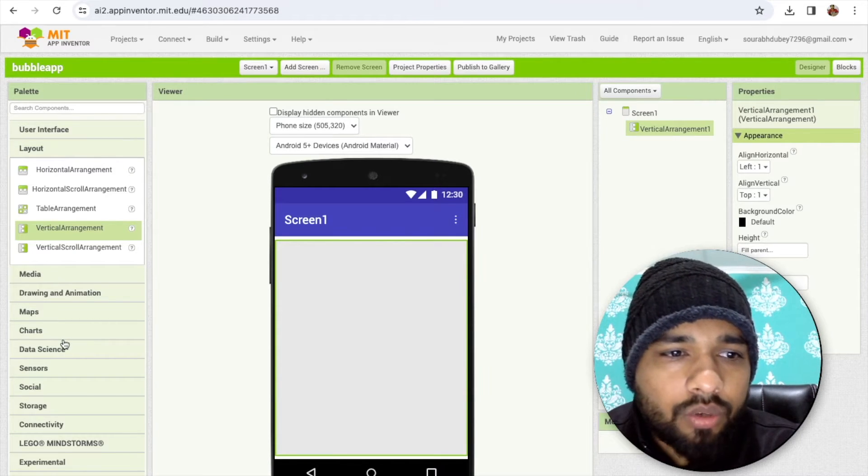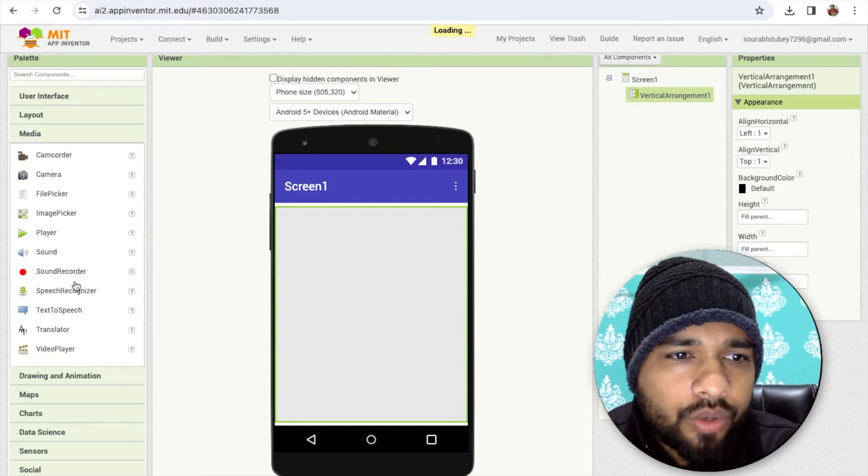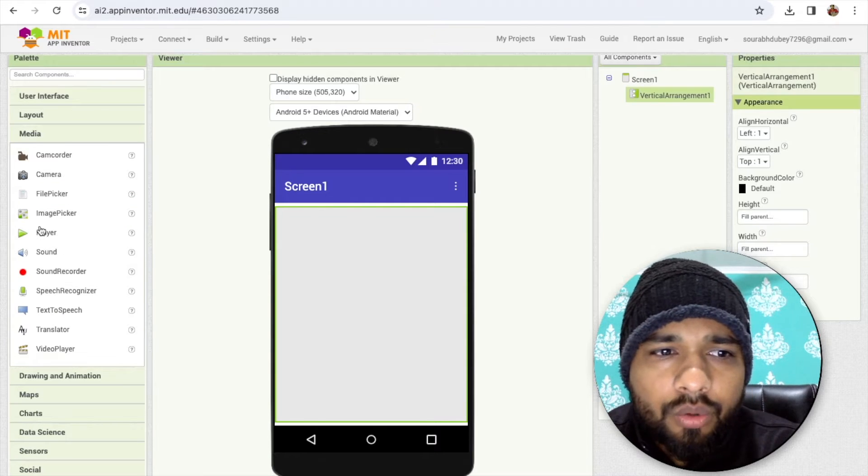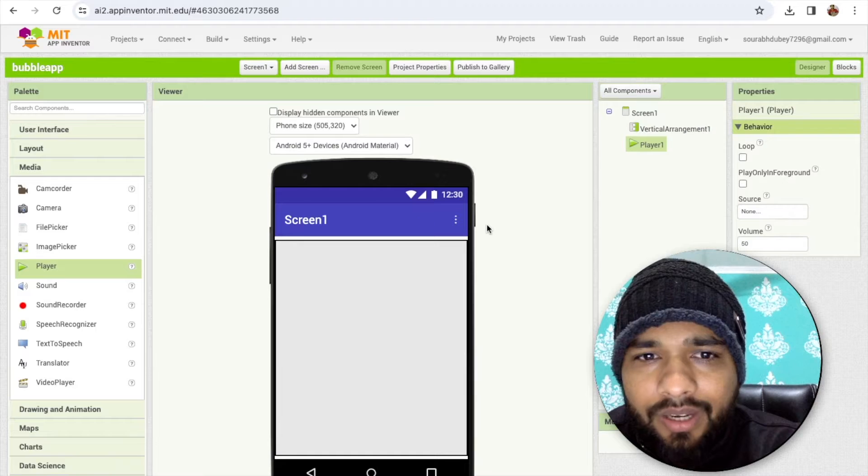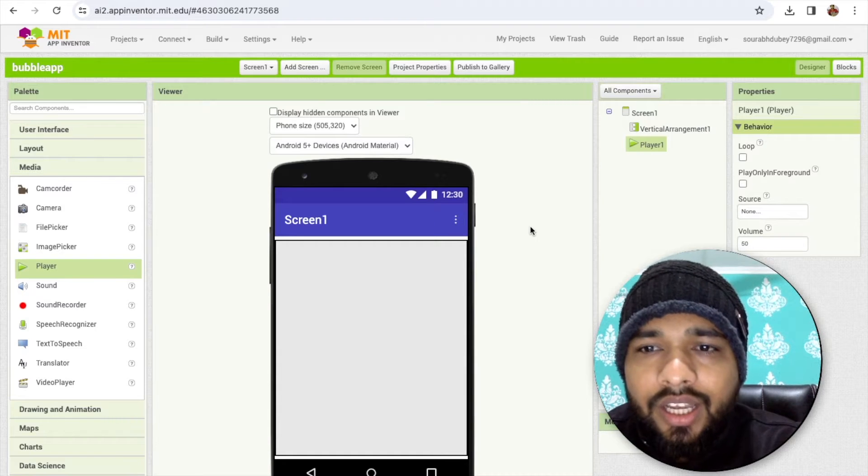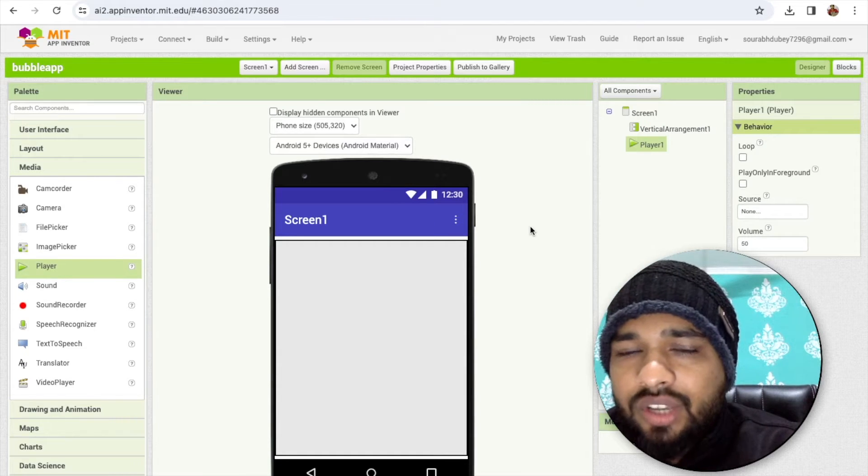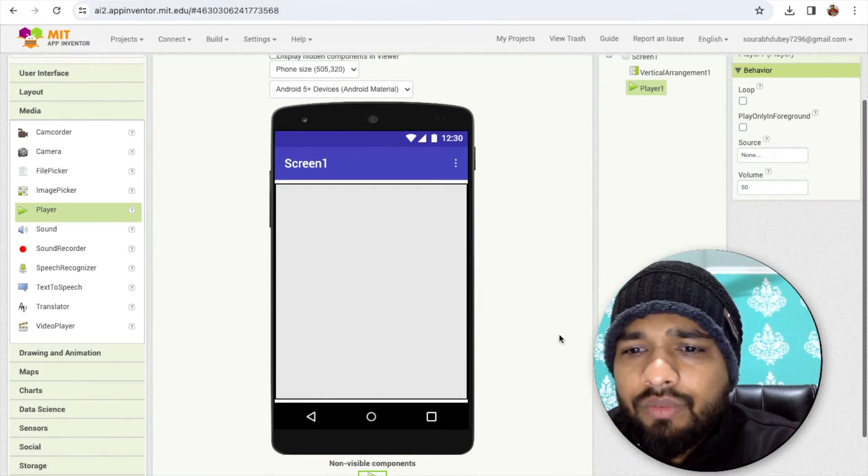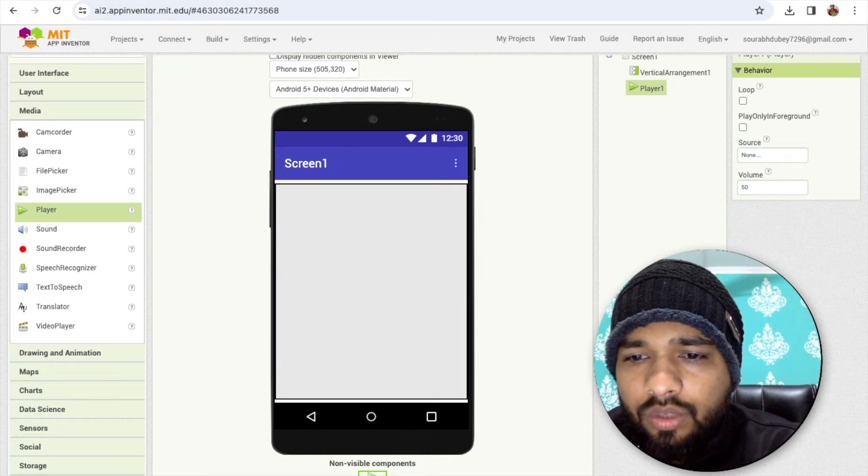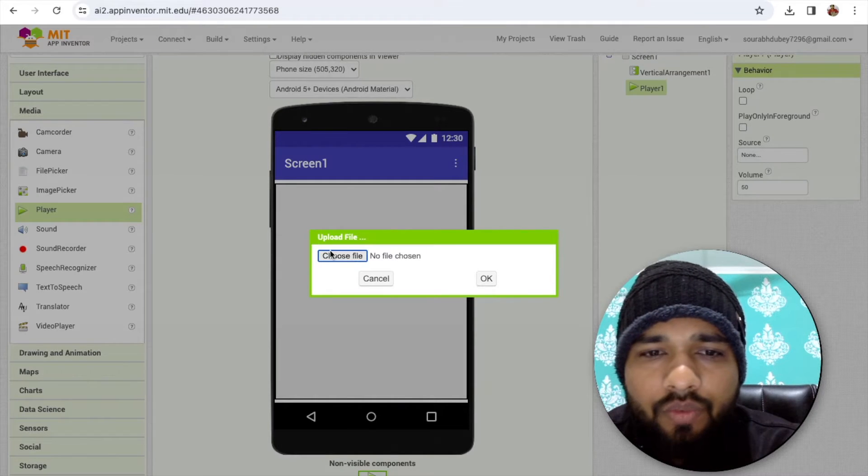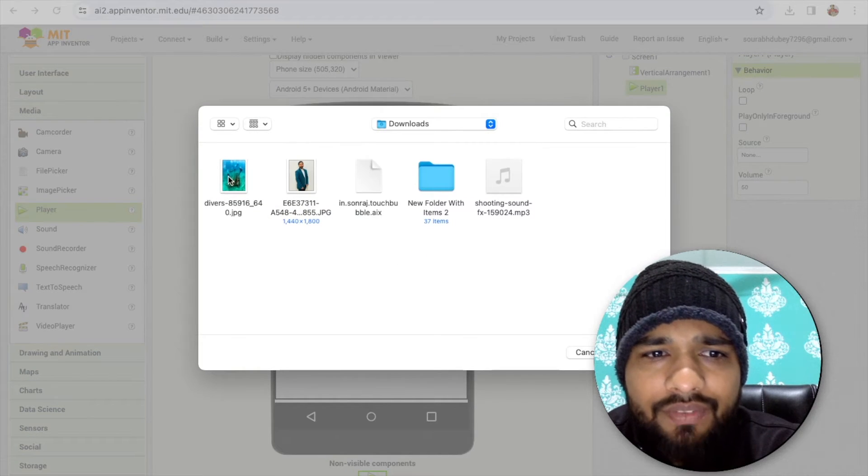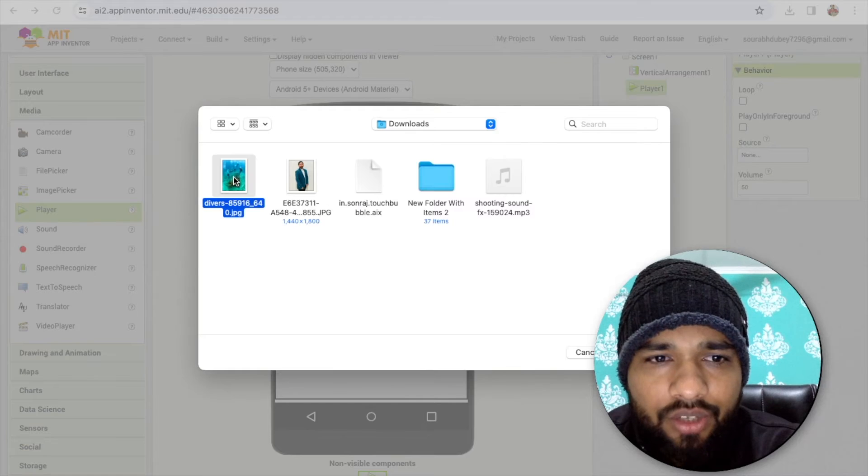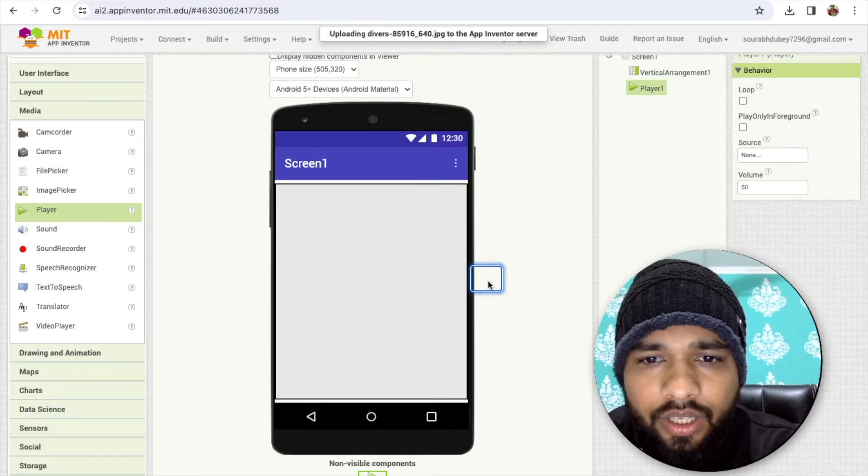Go to the media or you can use the sound or player, both okay. And let's see the player. Now what I need is one image and one sound. I already have one image, so click on upload file, click on choose file, and I have this image so let's upload this.